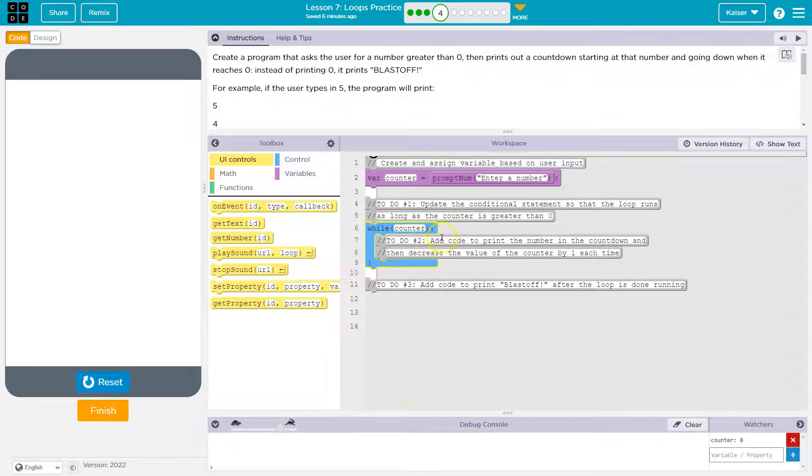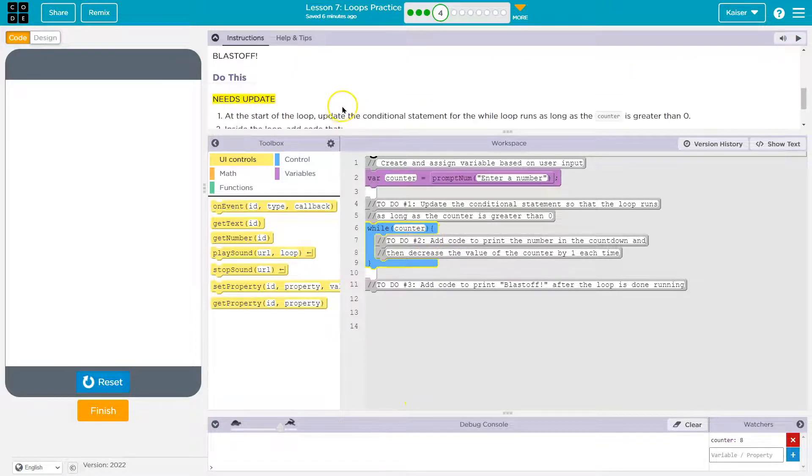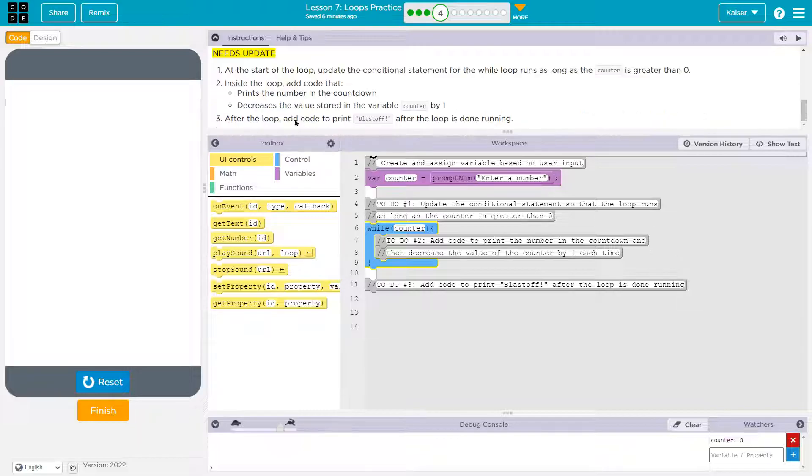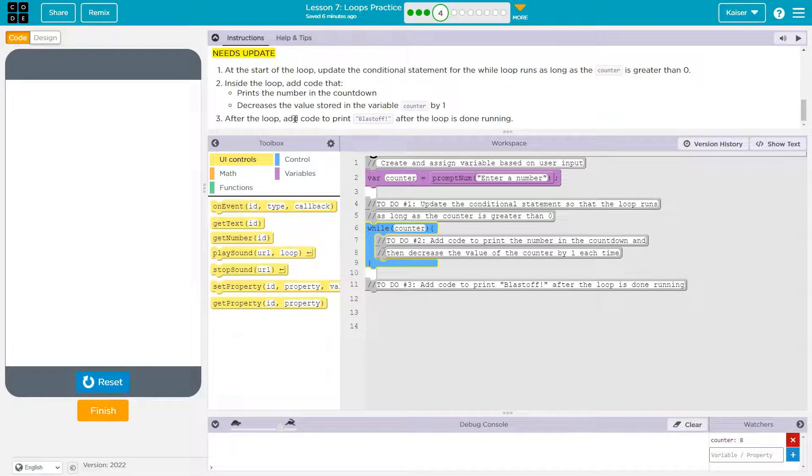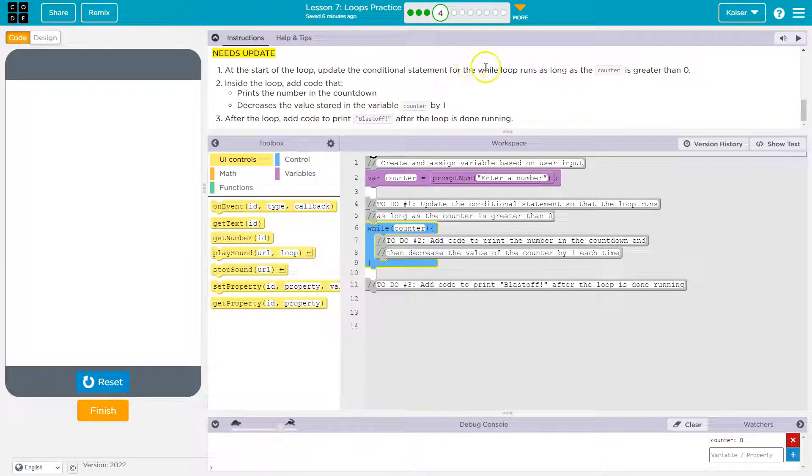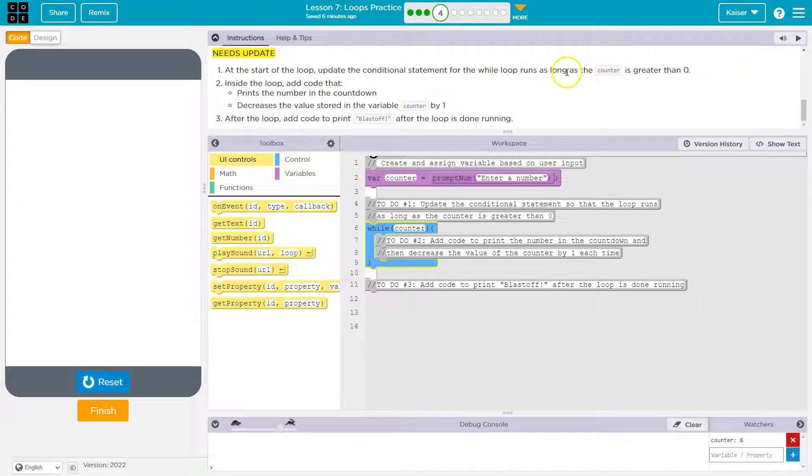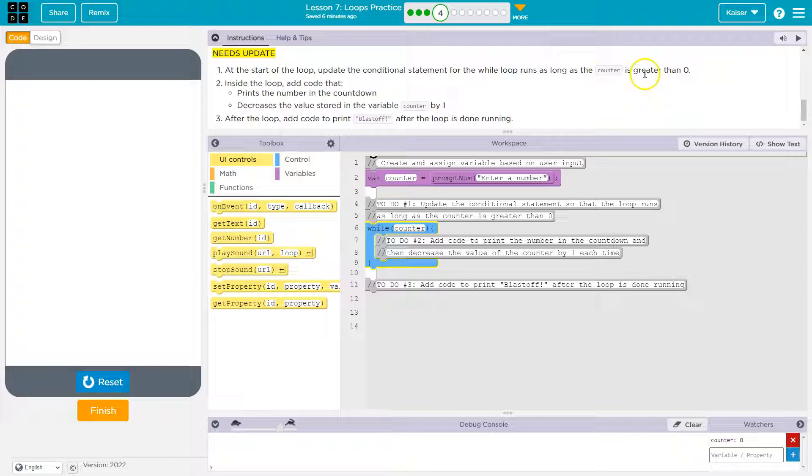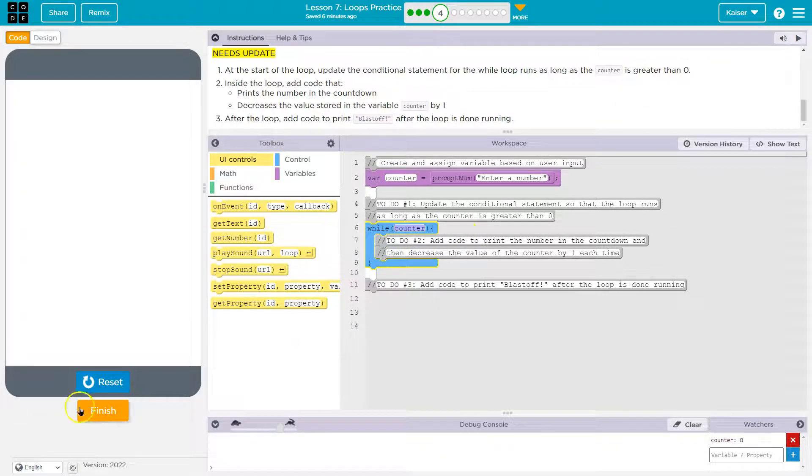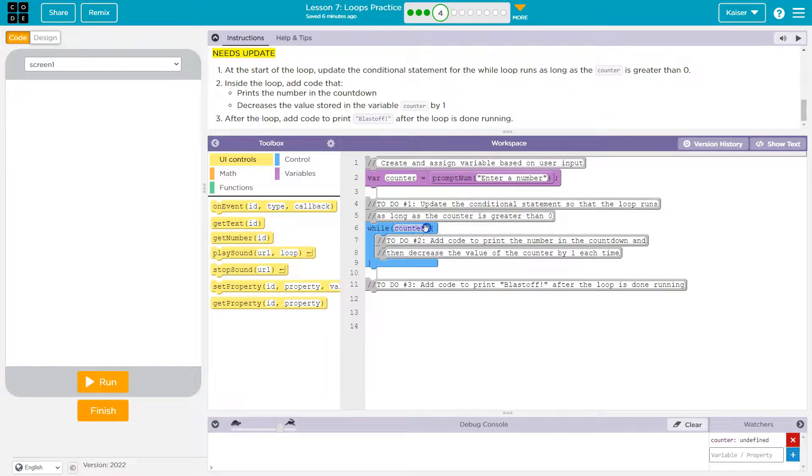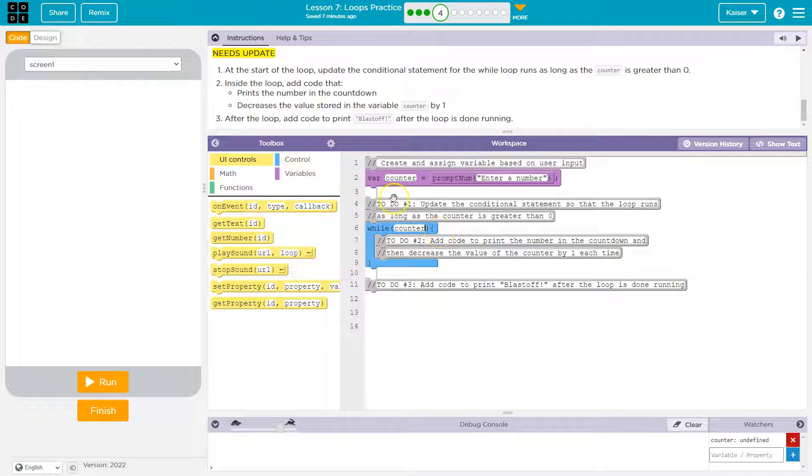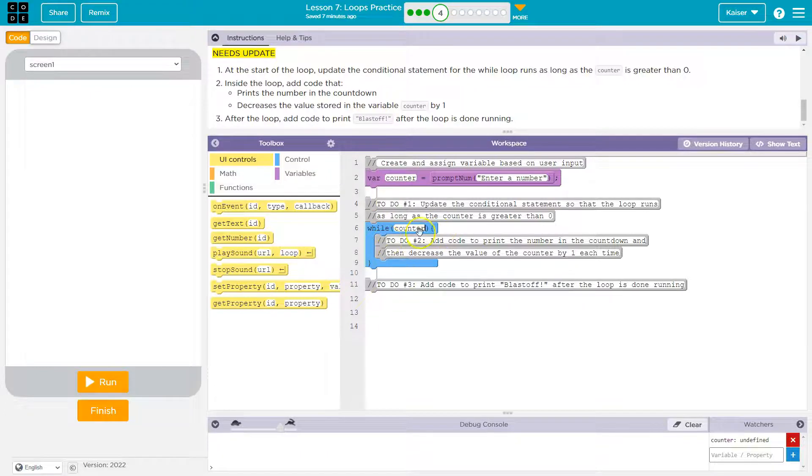So do this. Needs update at the start of a loop: update the conditional statement for the while loop, while the while loop runs as long as the counter is greater than zero. Alright, so at the start of the loop we need to update the conditional statement so it will run as long as the counter is greater than zero. And this is the condition, guys.